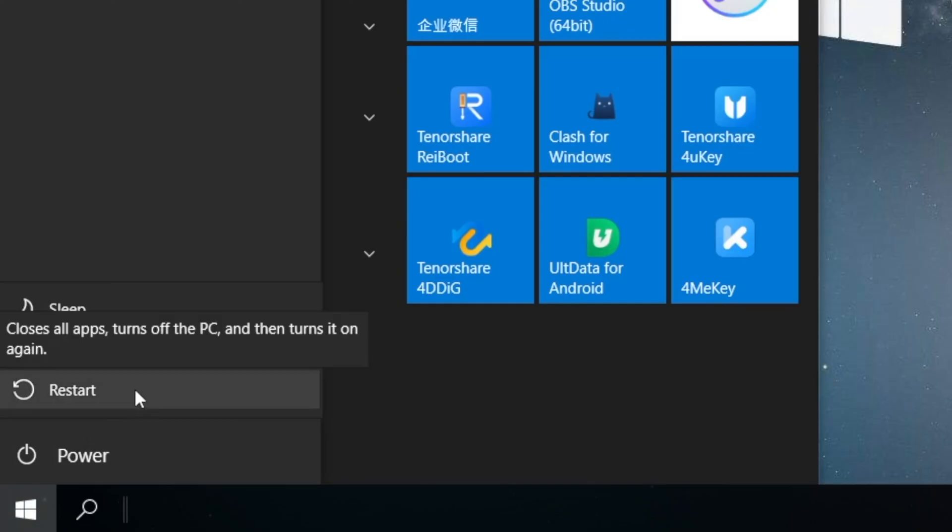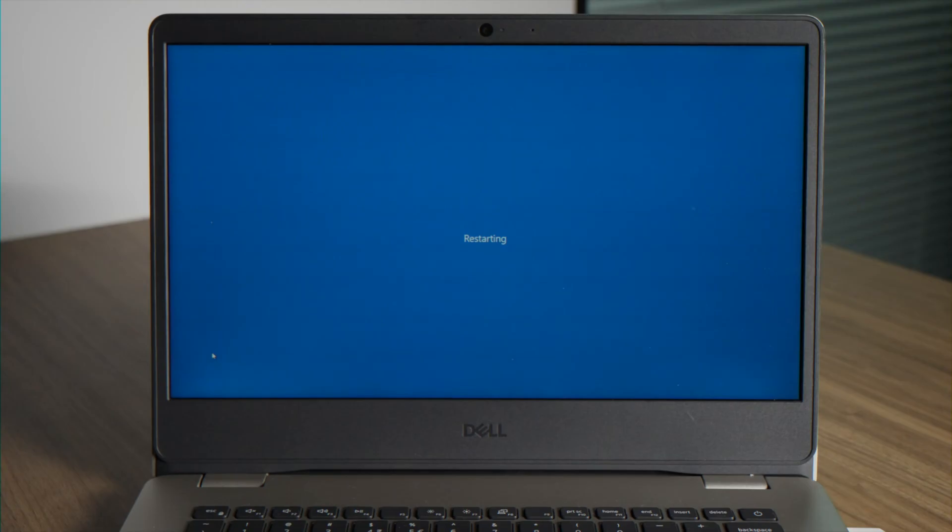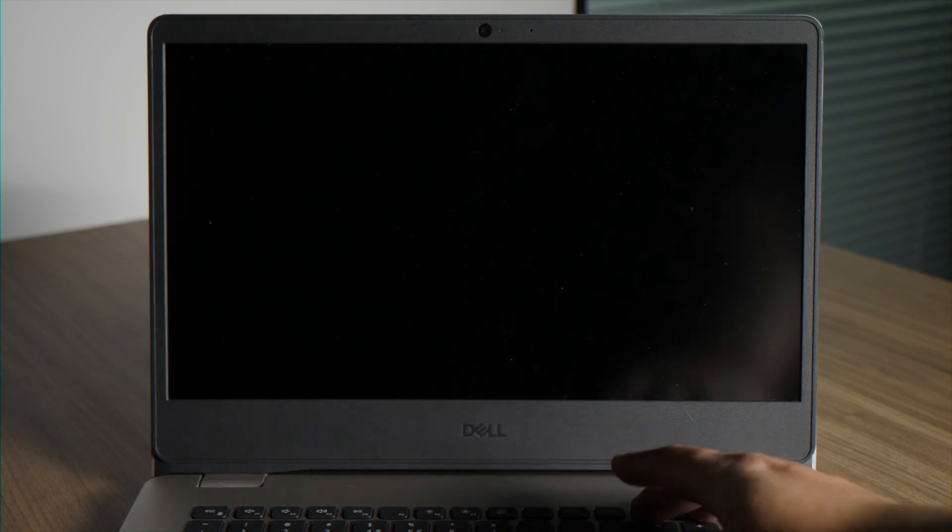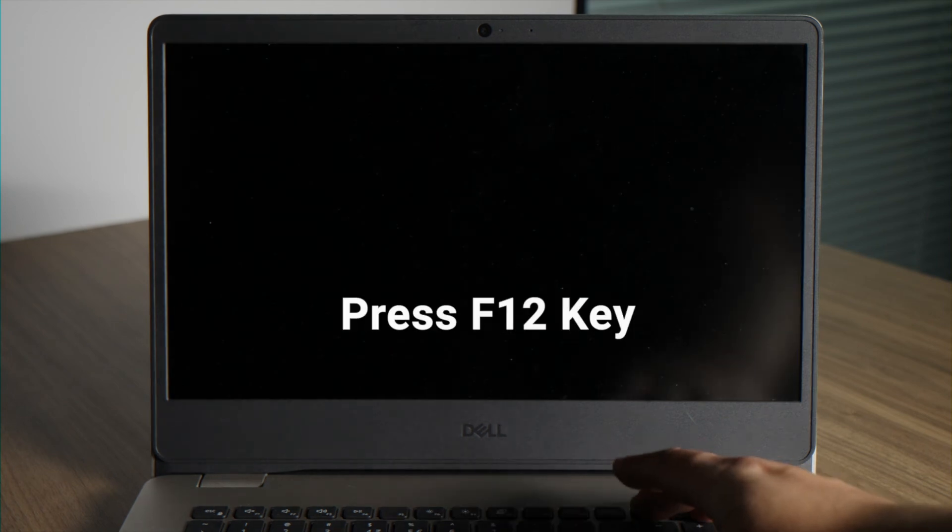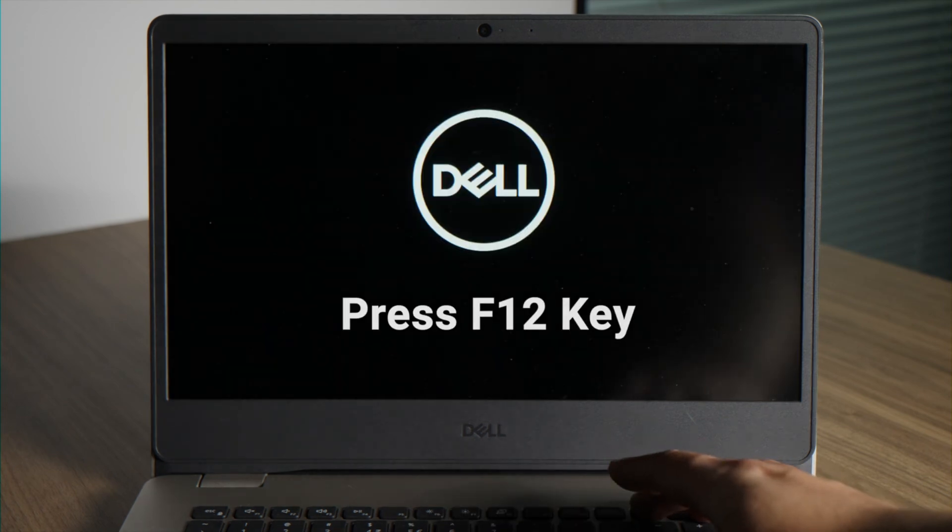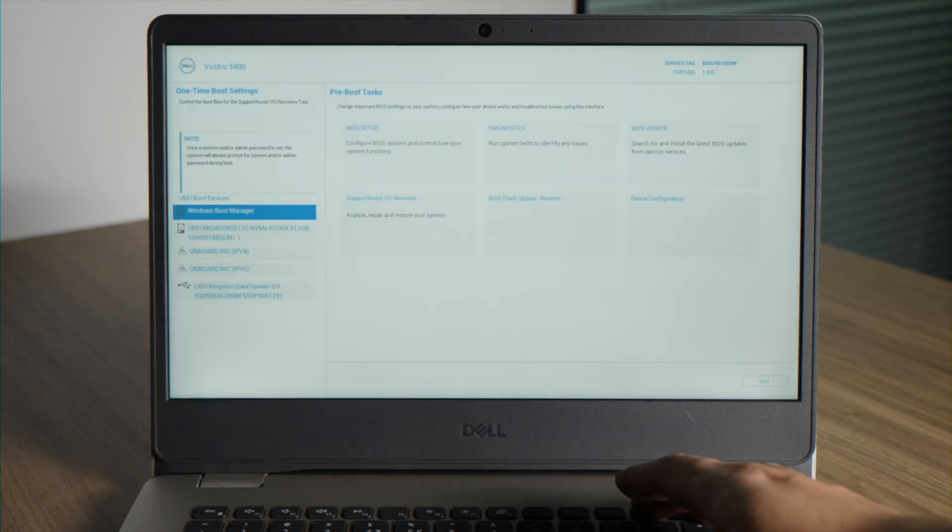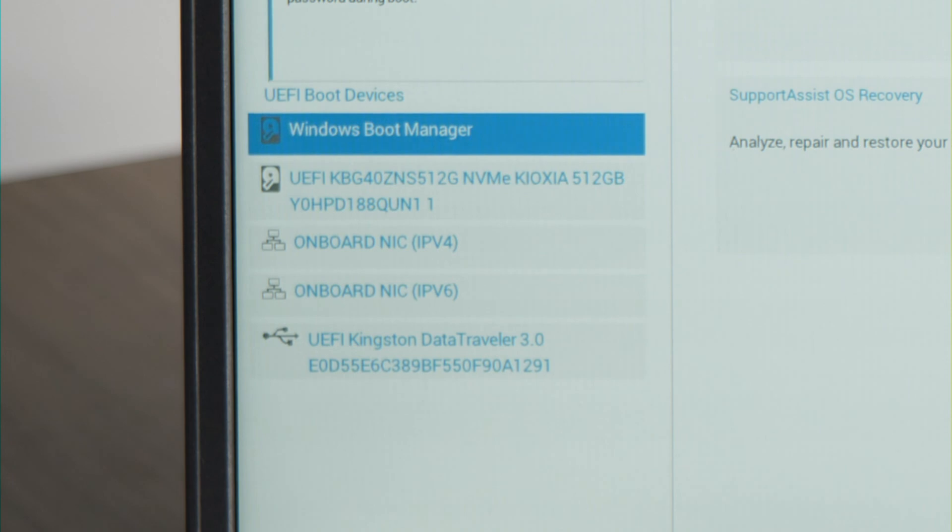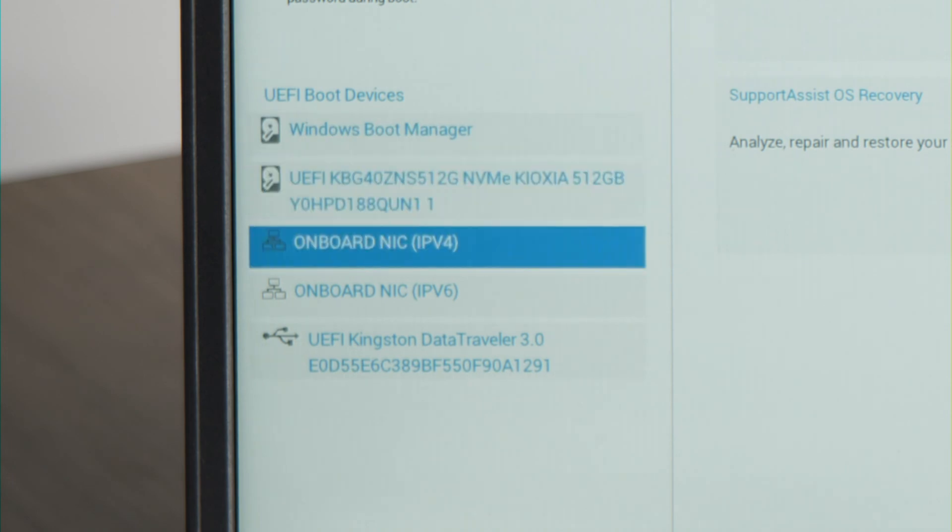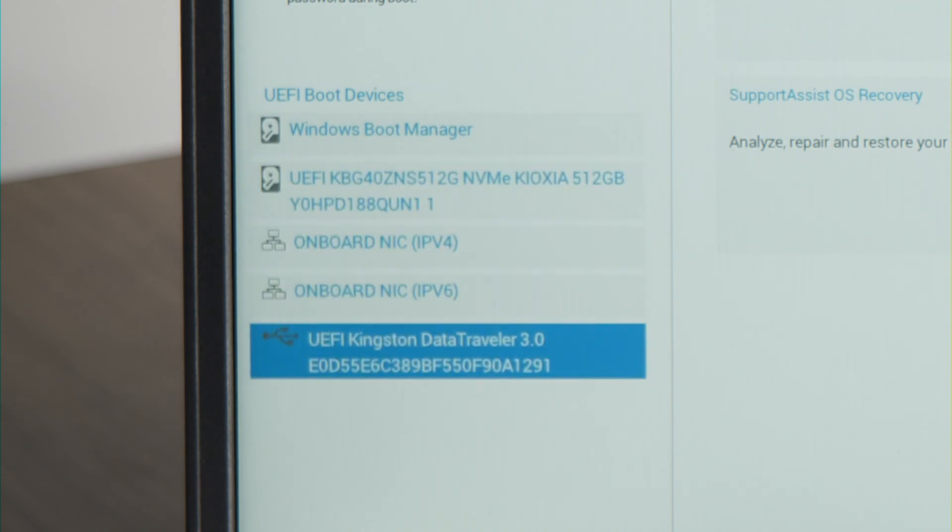So let's restart the laptop now. Upon it boots up, press the F12 key to enter the boot option. Now navigate to the UEFI hard drive and press enter to confirm.